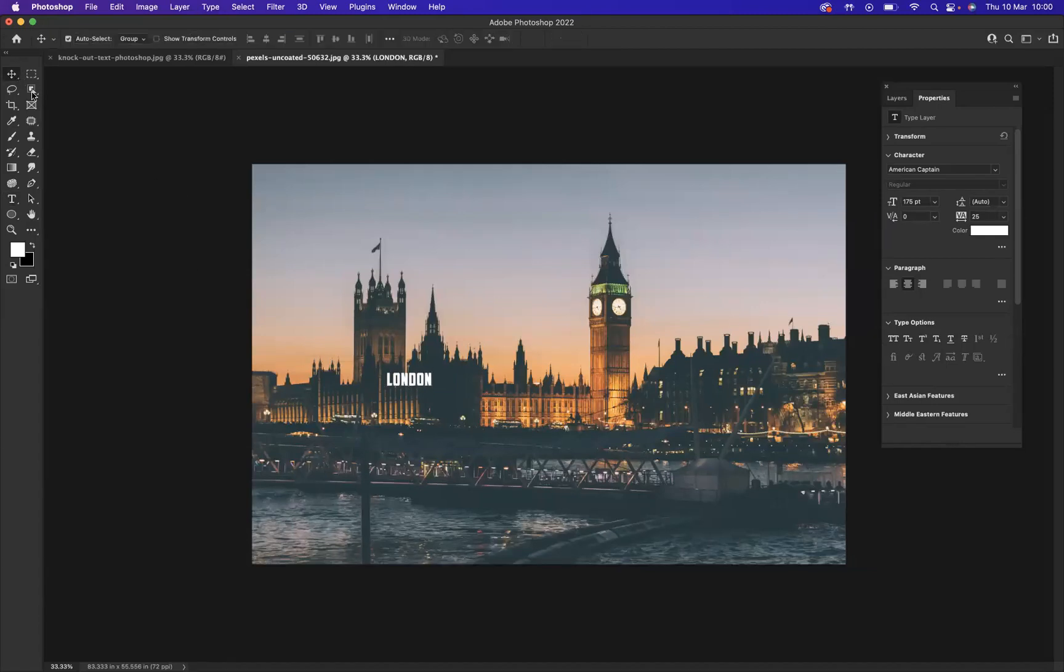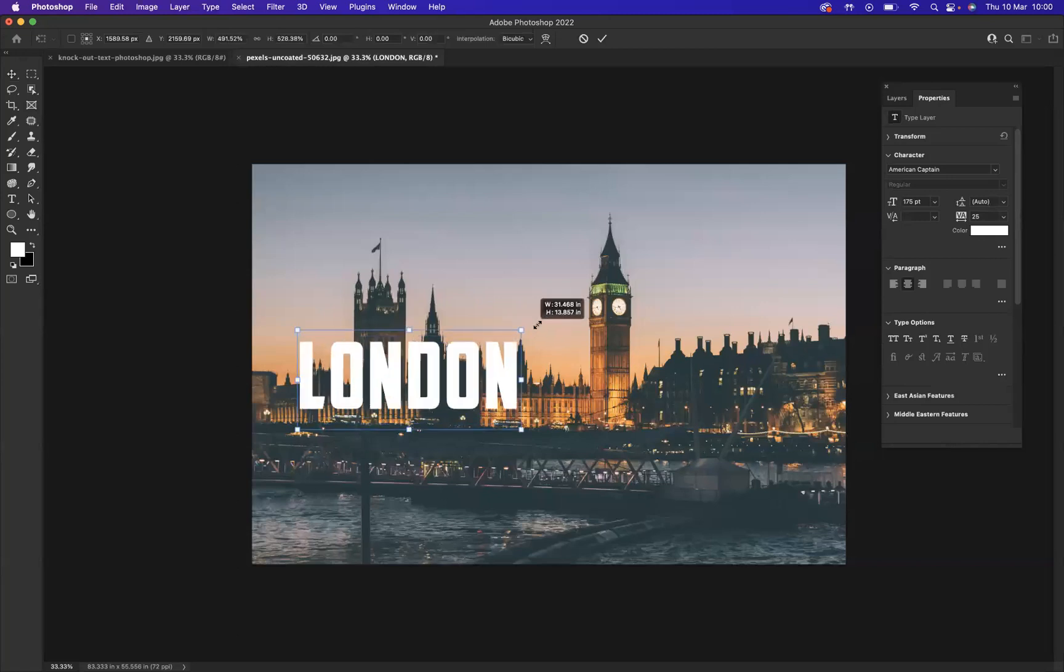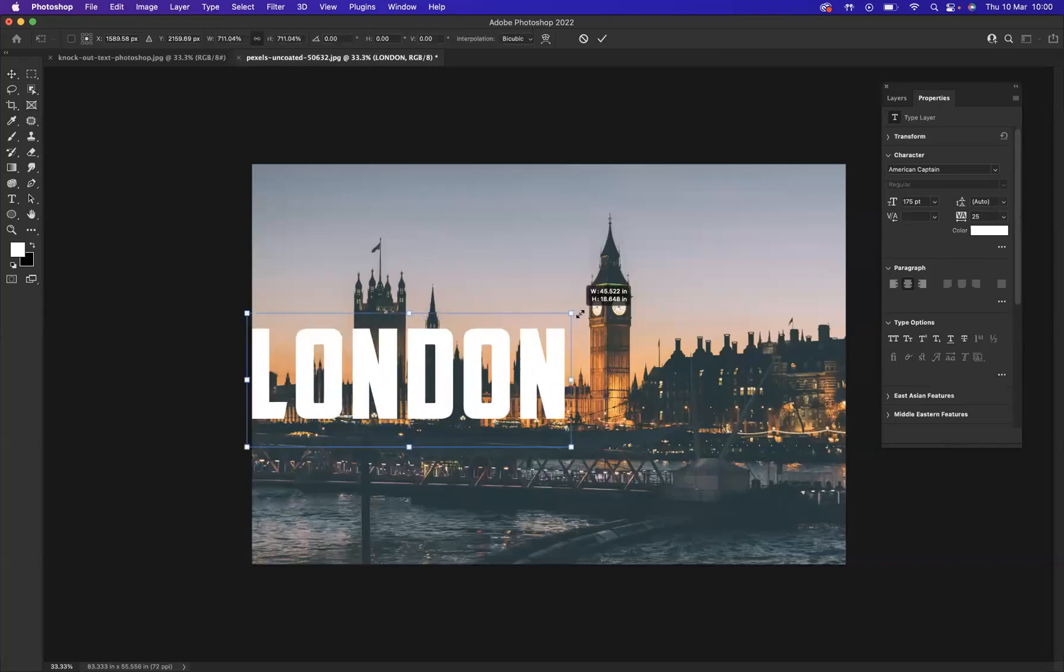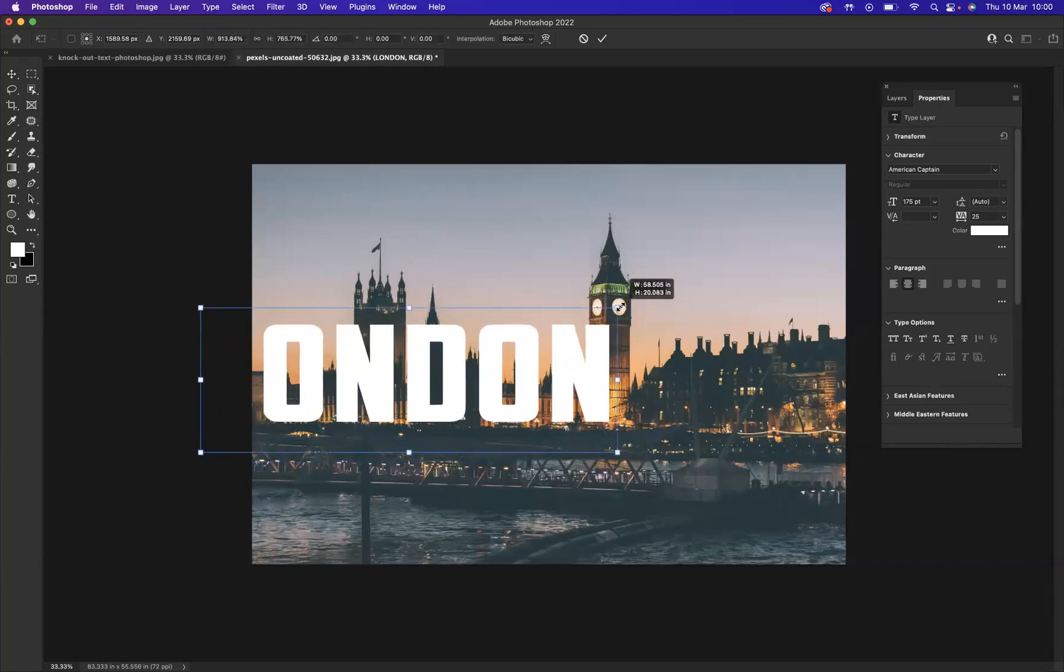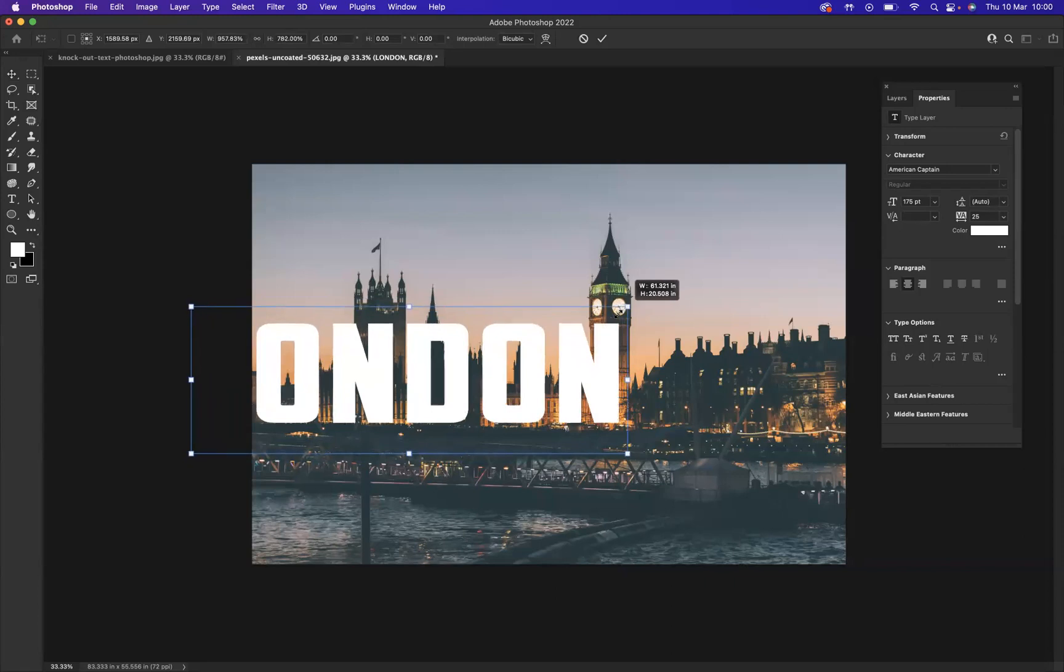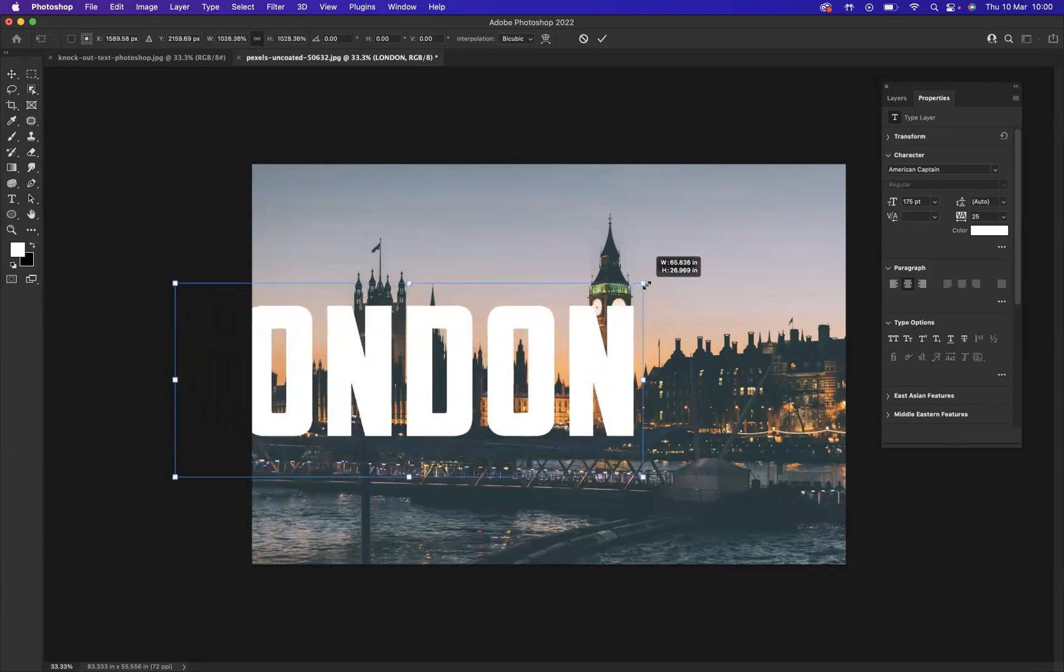I'm now going to press Command T on Mac or Ctrl T on Windows to bring up the transform options, and press Option on Mac or Alt on Windows to resize from the middle.